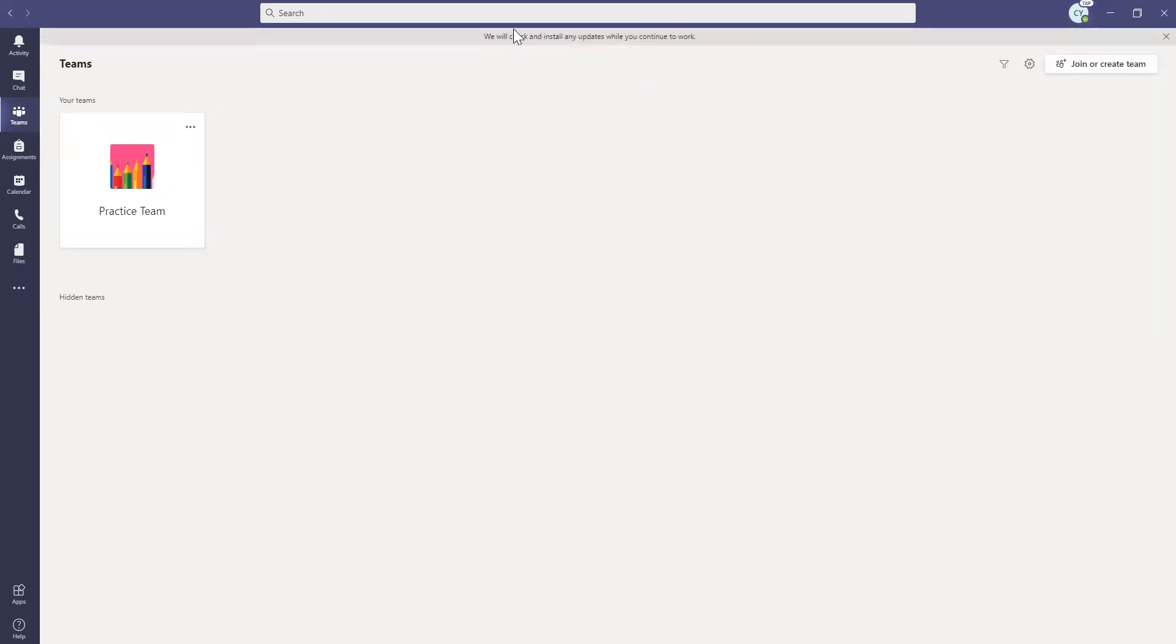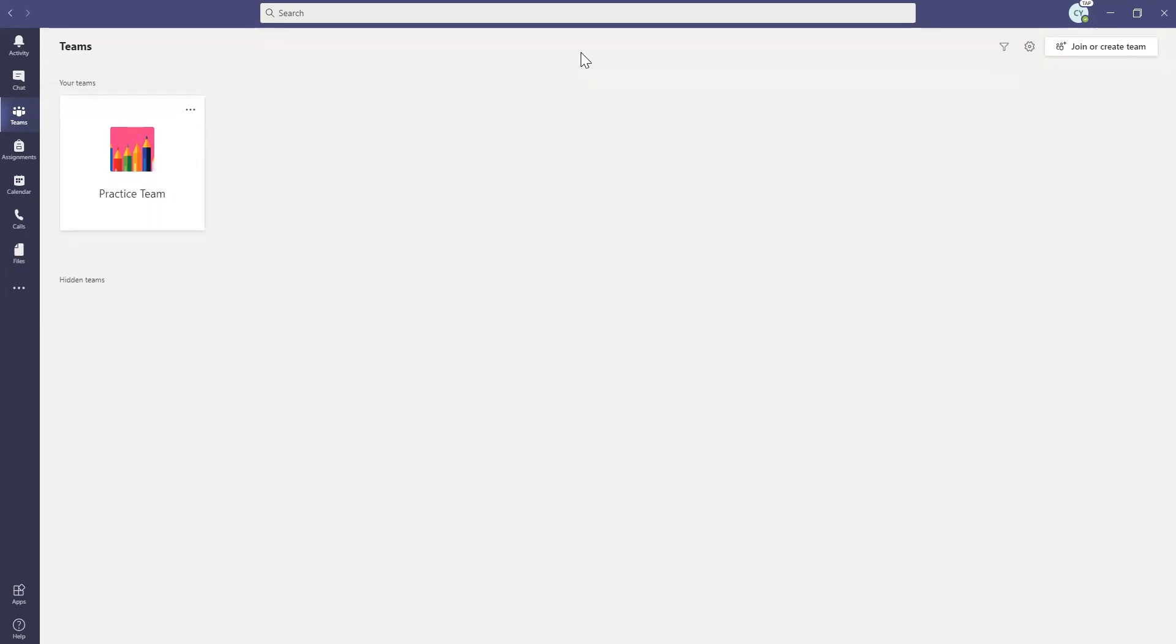And did you see how up here right in the middle of the top where it says we will check and install any updates while you continue to work? So it's going to continue updating the app.